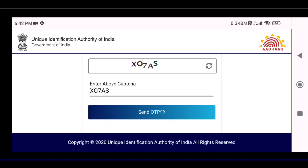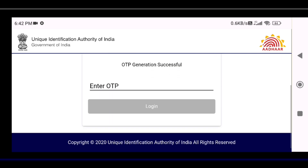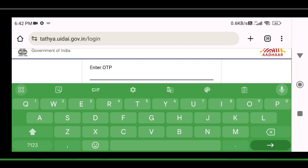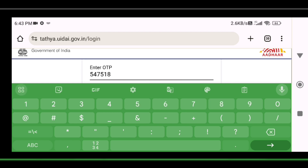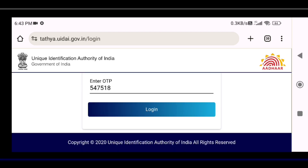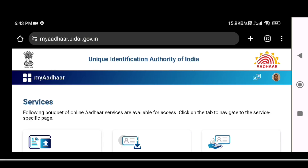Click 'Send OTP' button. Enter the Aadhaar number and click on login.